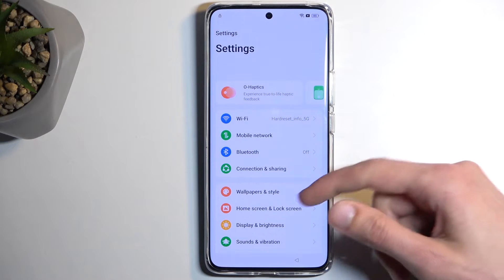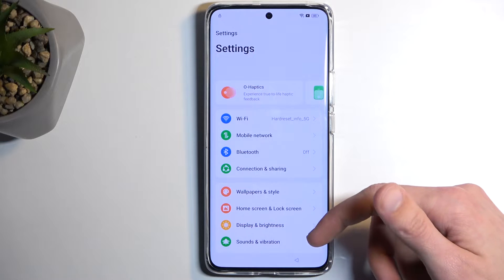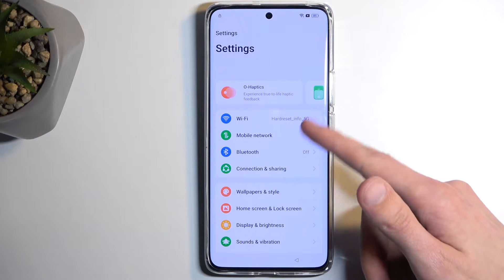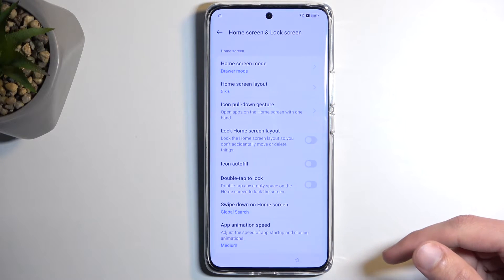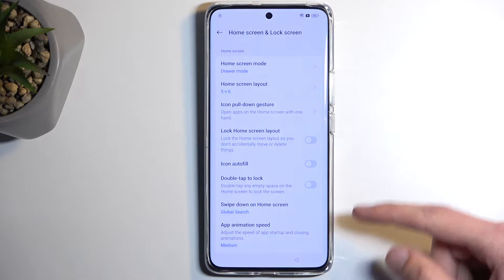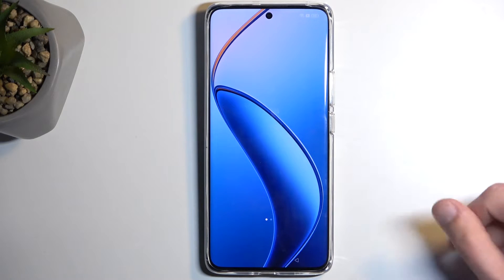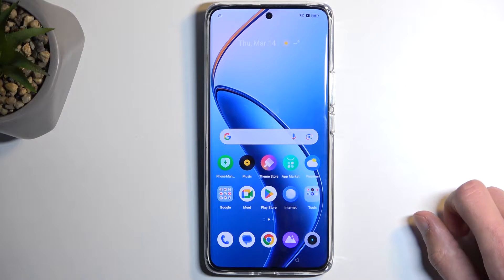Next, select Home Screen, then Lock Screen and Home Screen Layout. This will glitch out the phone and just open up our home screen.